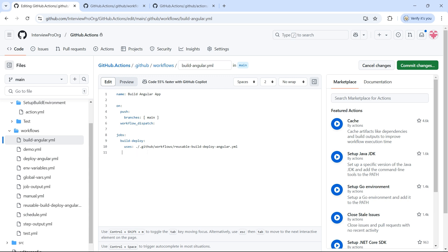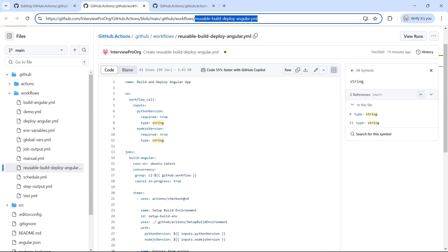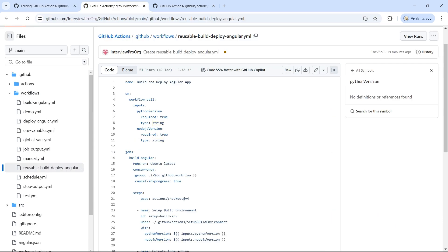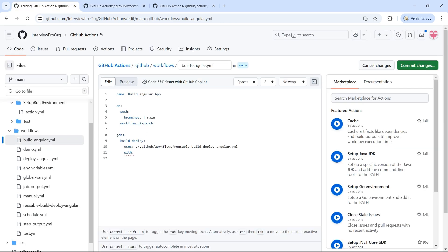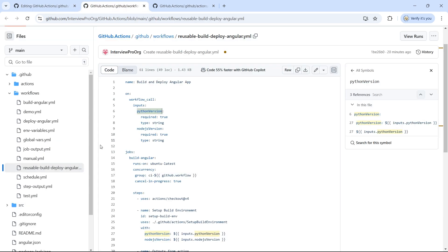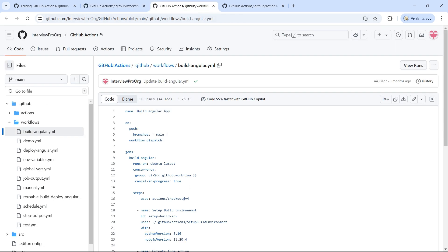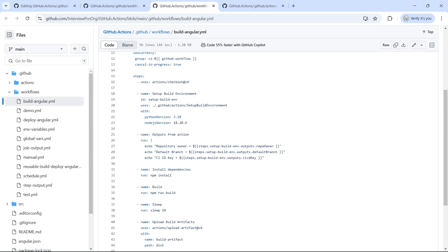So finally, we'll pass the inputs using the 'with' keyword. And what are the inputs to our workflow? It's Python version. Let me copy this Python version. Let me open build angular workflow again to get this value.